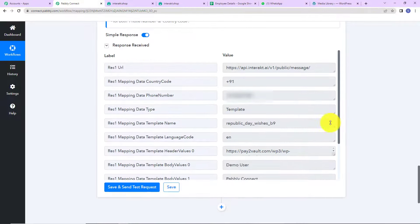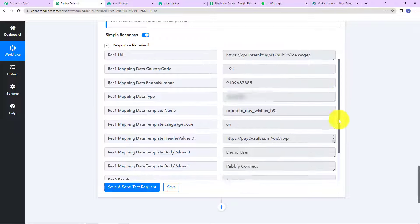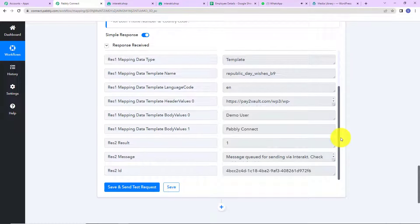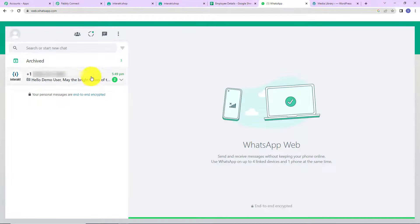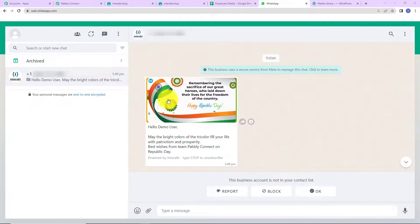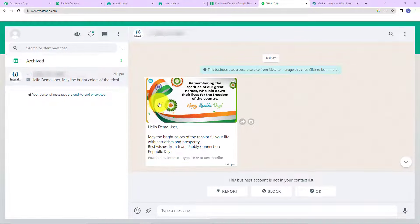As we do that, here we have received the API response, which basically says that our message has been sent on WhatsApp. Let me check — and yes, we can see that we have received the message. This is the image we added, and here is the body copy. This basically means that our integration process is a complete success.